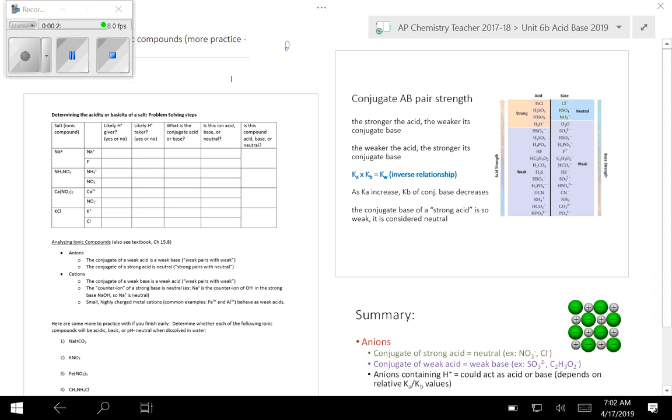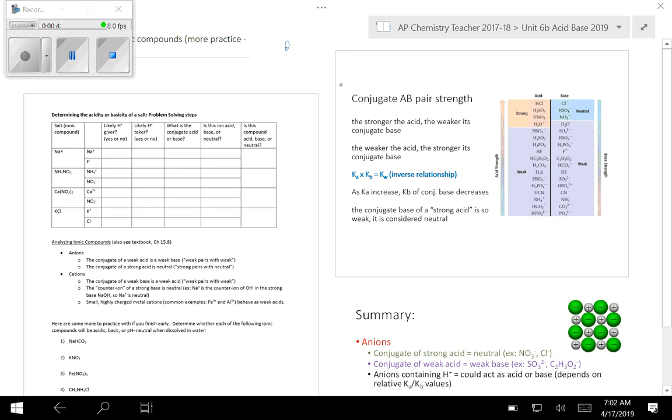If you look at this table at the top here, I encourage you, whenever you see an ionic compound, break it apart into the individual ions and analyze them separately. When you're looking at those individual ions, the whole concept of conjugate acid-base pairs becomes important. So if you look at our notes off here to the side, there's a relationship between the strength of an acid and its conjugate base and vice versa.